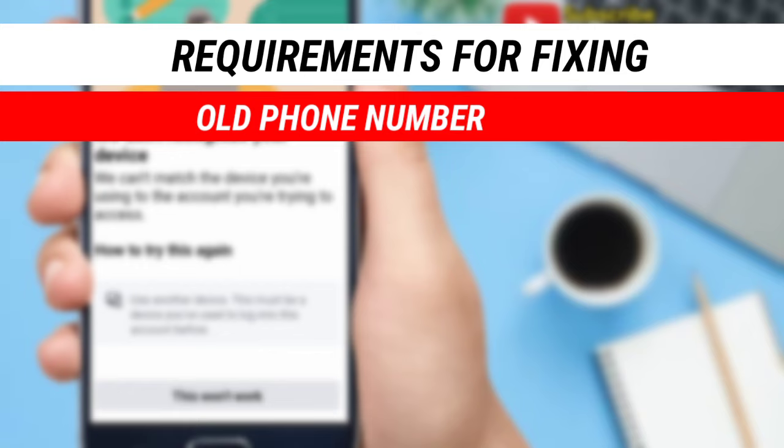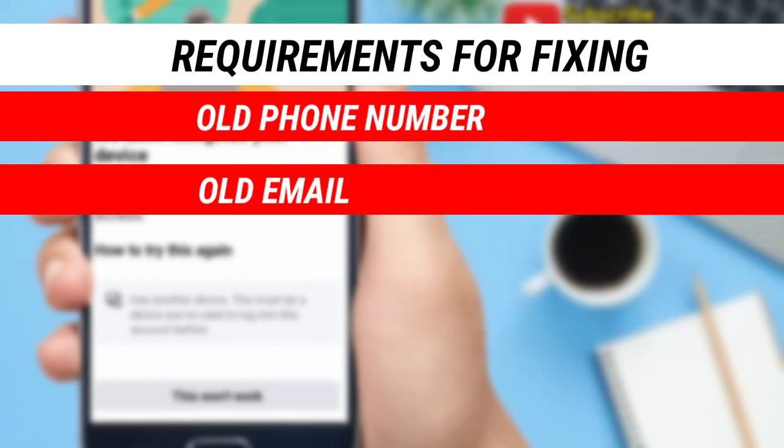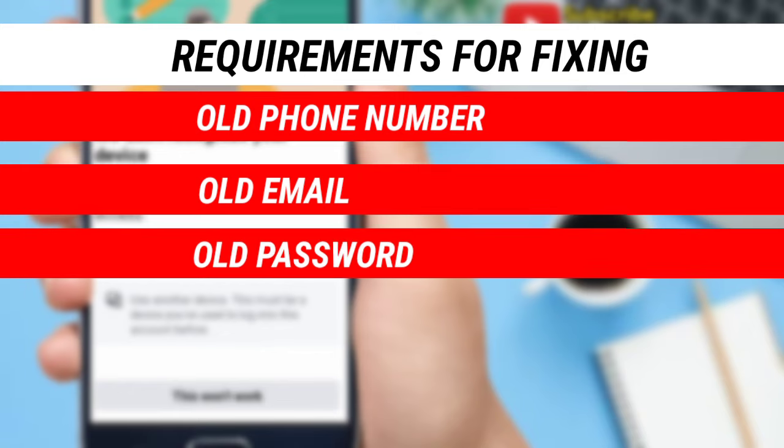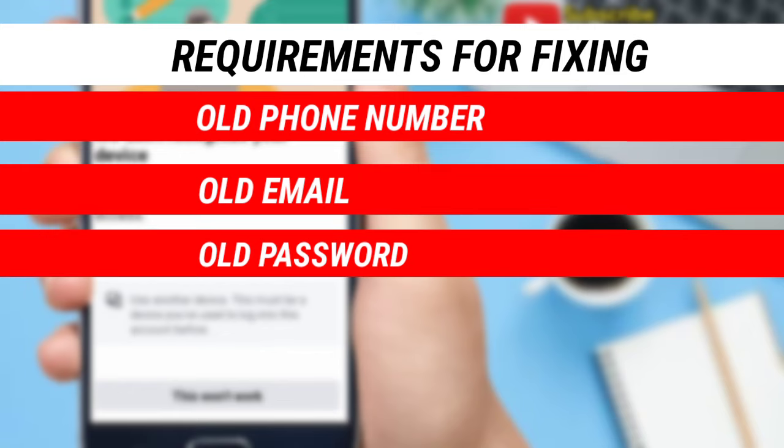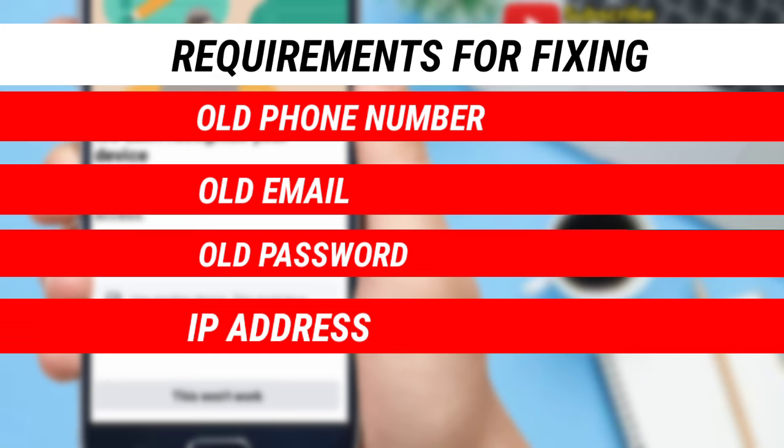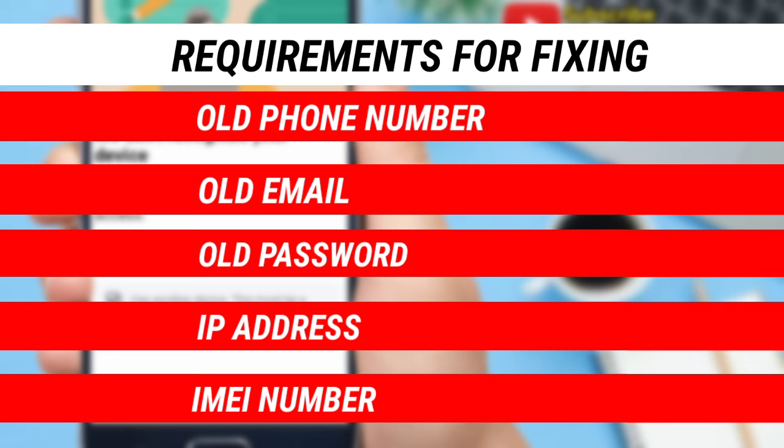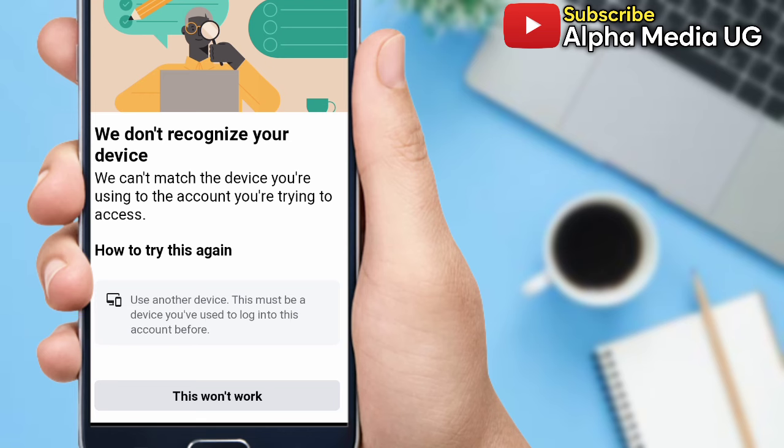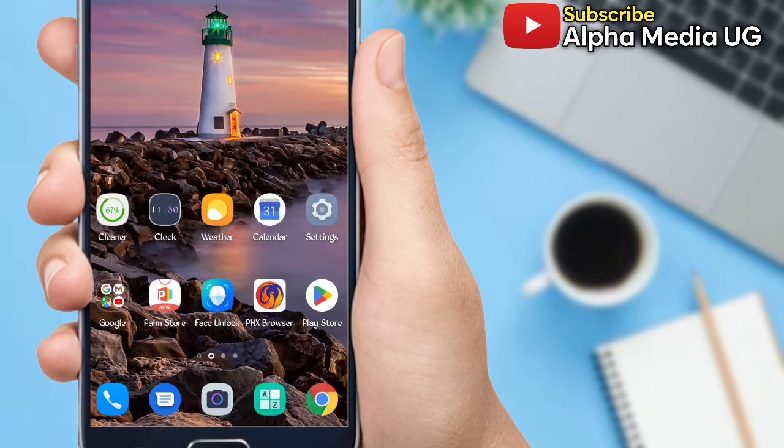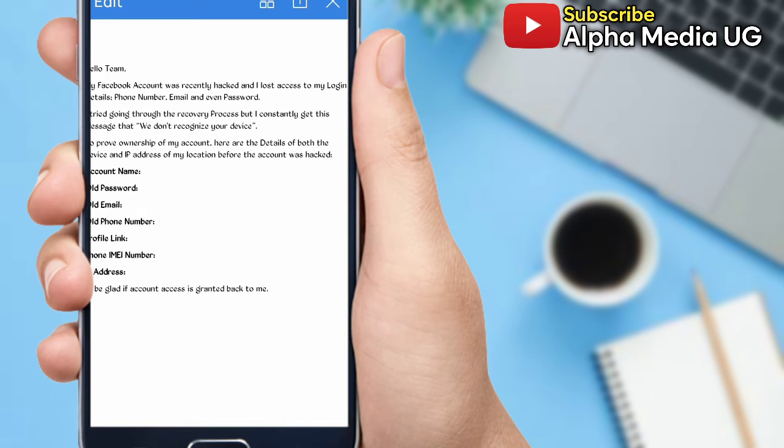get your phone number ready, email, and the old password. Secondly, you have to get your IP address of your location, and thirdly your IMEI number of your phone. Having this ready, I drafted the form that you can use for contacting Facebook. I've provided the link in the description where you can easily get this form. You're going to copy and paste those details: account name, old password, old email, old phone number, profile link if you can still see your account on Facebook, the phone IMEI number, then the IP address.